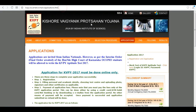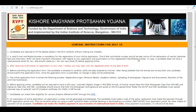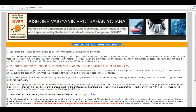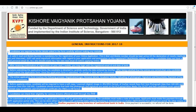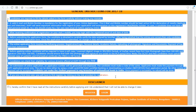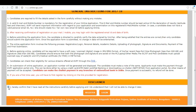Visit the official website first, click on registration, read all the instructions carefully, tick the box and click on register.